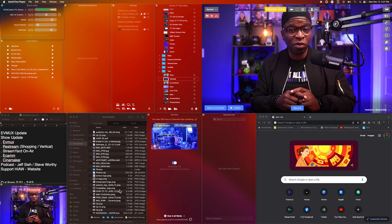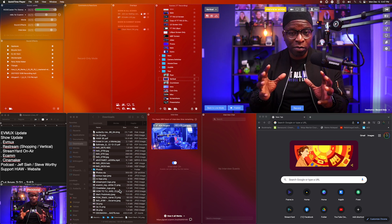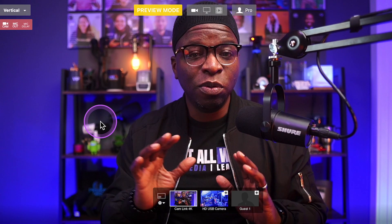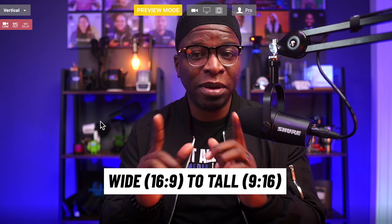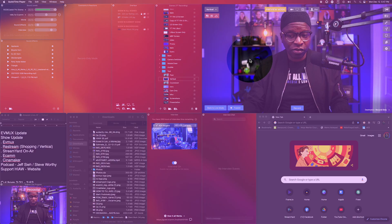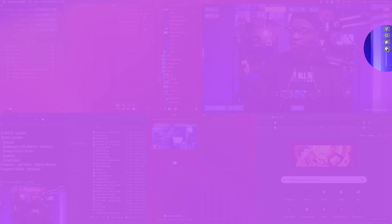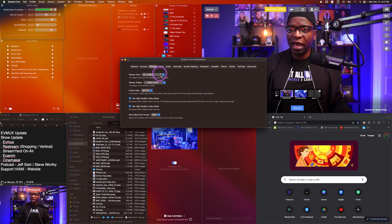The first thing we need to do is change our canvas — change our program window, the window that everyone sees when you're streaming. We want to change that to 9 by 16. Right now it's 16 by 9. The way we do that is by going into preferences. On your screen you'll see preferences — we'll click on that.